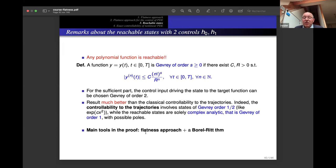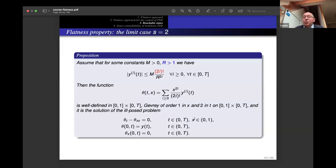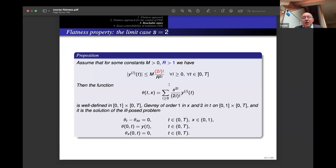To prove the sufficient condition we use the flatness approach and a Borel–Ritt theorem. The flatness property for the 1D heat equation must be considered in the limiting case s = 2. If the flat output y has derivatives bounded by a specific quantity, we construct the trajectory and prove it is well-defined for x ∈ [0, 1] with essentially no loss in the radius: r can be any number strictly larger than 1.